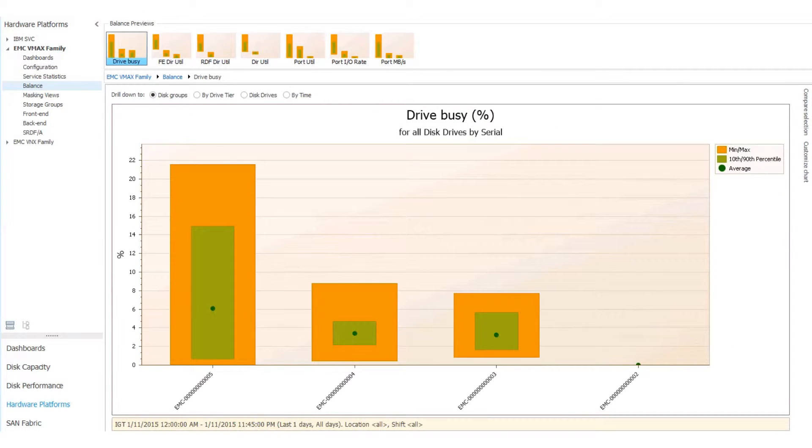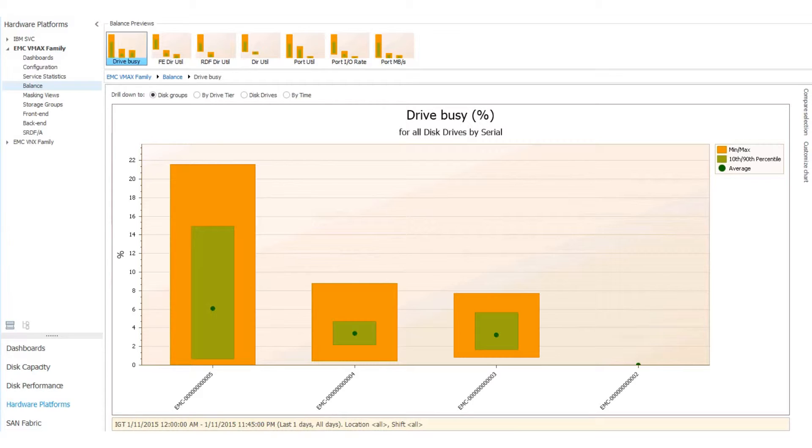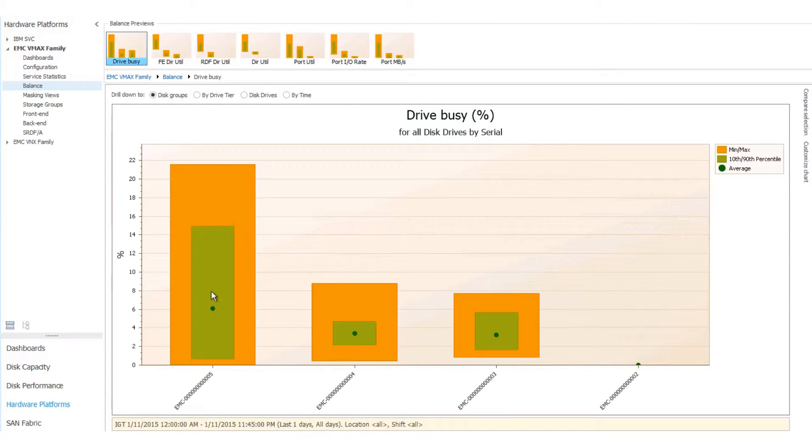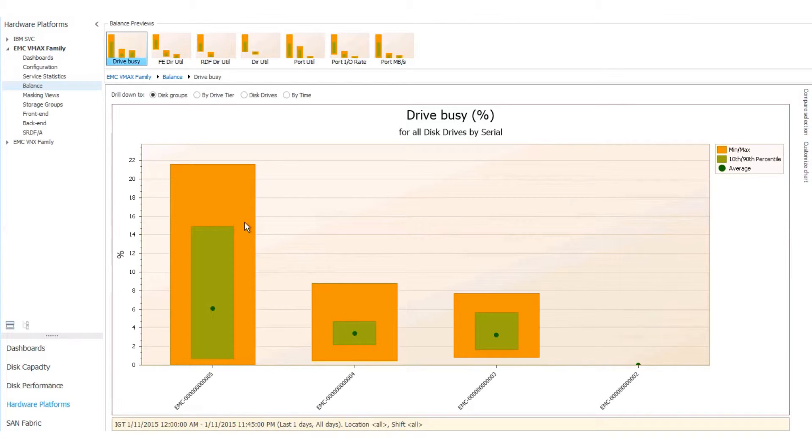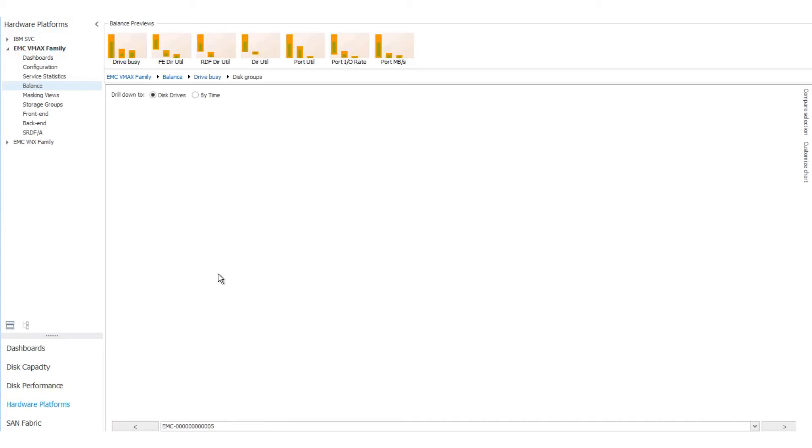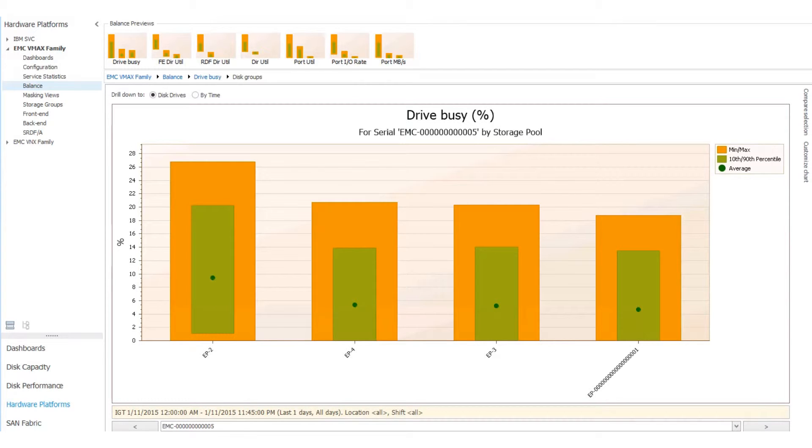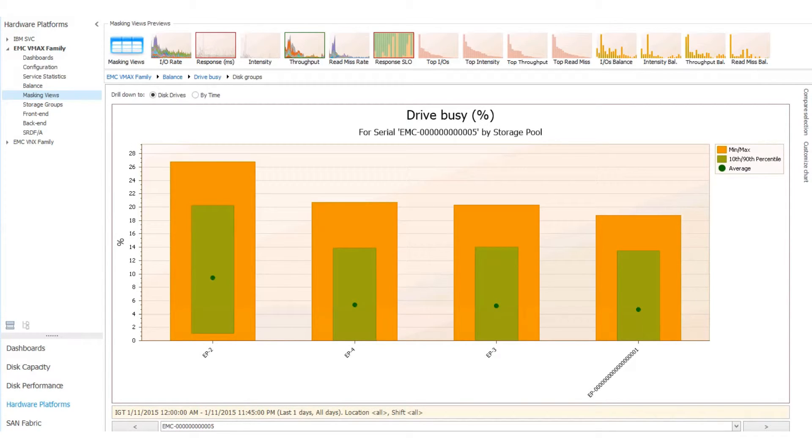Next is the Balance Set. Balance Reports lets us look at all of our resources and see how they're balanced. For example, this Drive Busy chart, the yellow is the min and the max. The green ball in the middle of the green square is the average, and the green square represents the 10th and 90th percentiles. And when you click on it, you can look over your SPs and see how the utilization is.